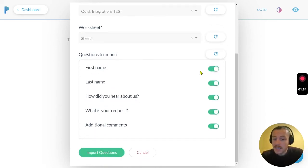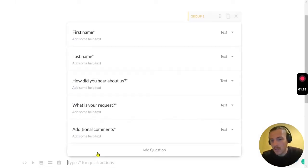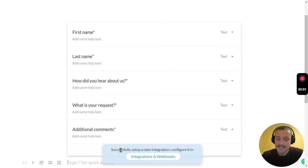You can select or deselect these, but I'm going to leave all as selected and just hit import questions. And voila, it's that easy. Cheers guys.